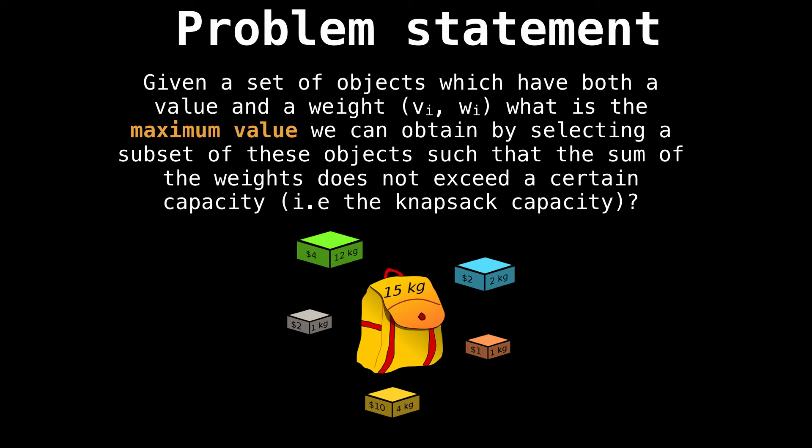The problem statement for the knapsack problem goes as follows: Given a set of objects which have both a value and a weight, what is the maximum value we can achieve by selecting a subset of these objects, such that the sum of the weights does not exceed a certain capacity.